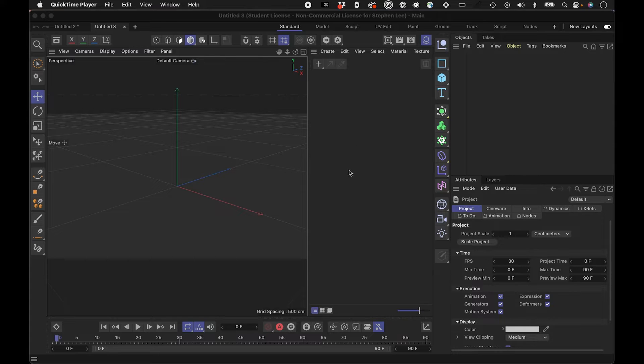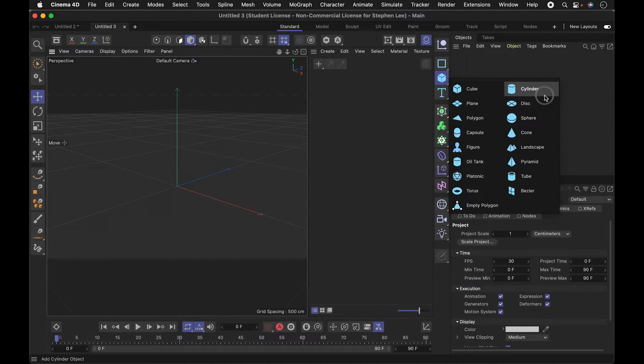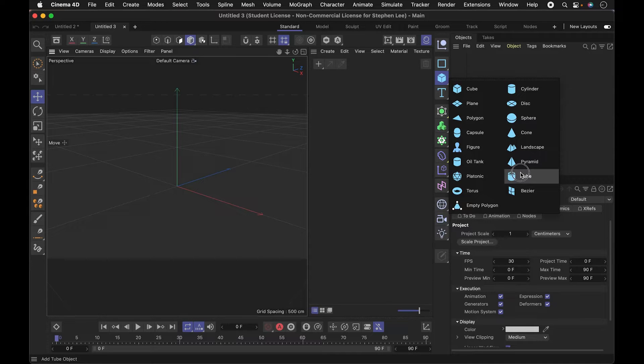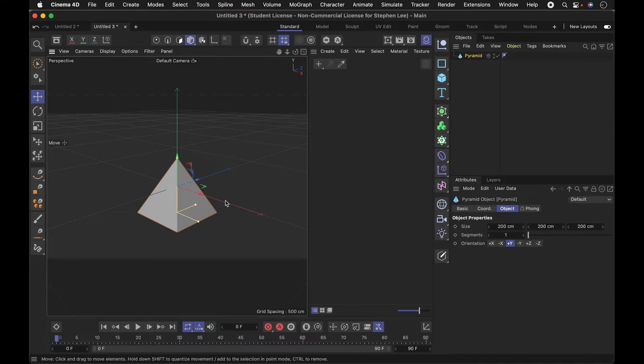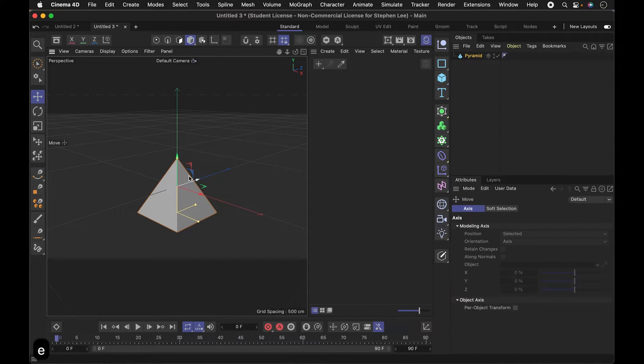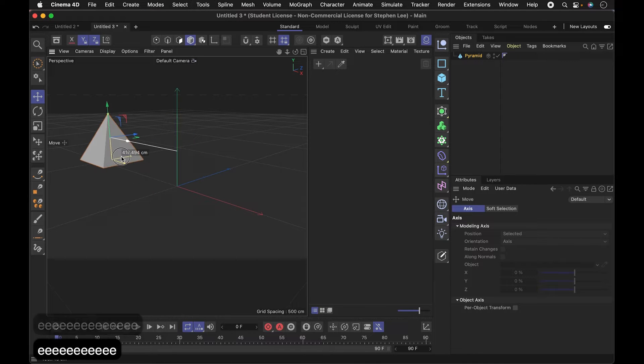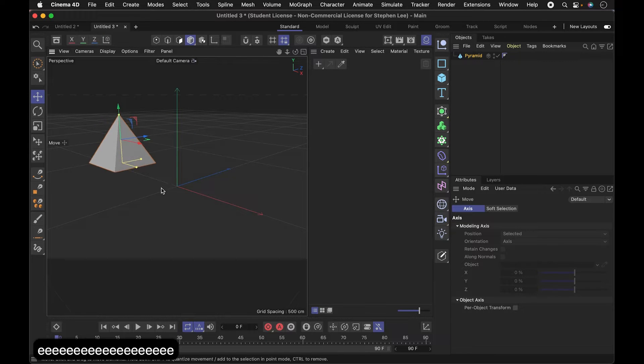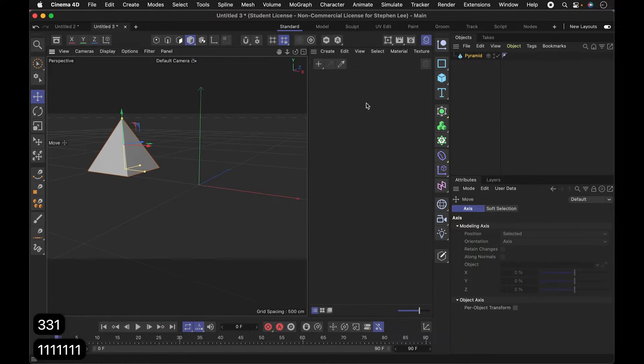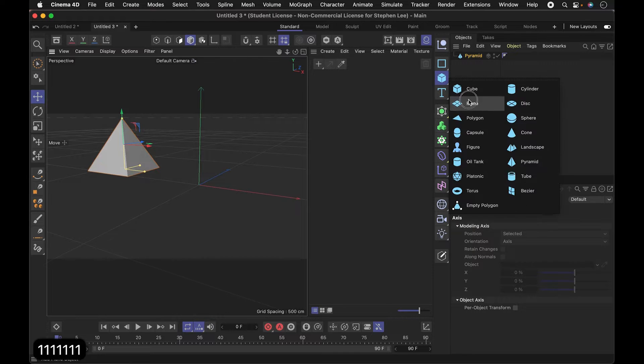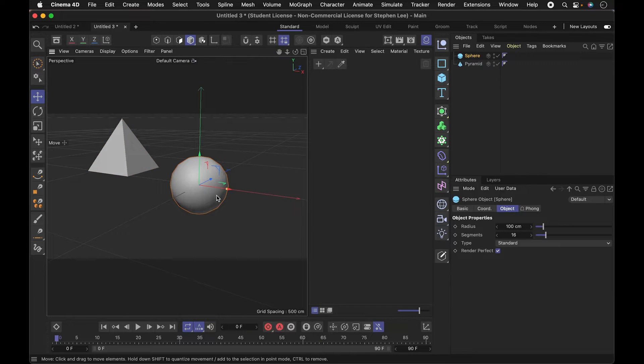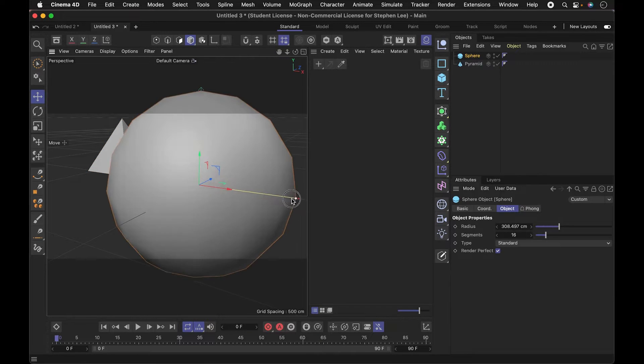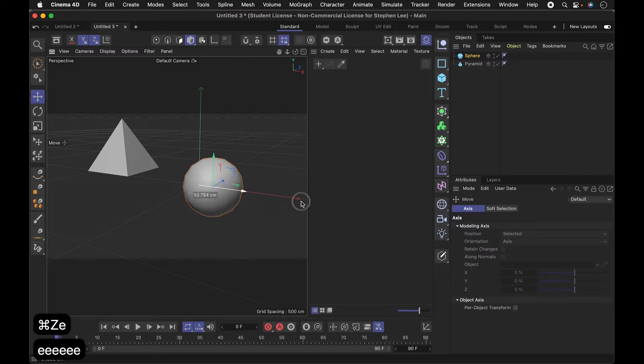To get started, I'm going to grab some simple shapes and start bringing them into the scene and maybe animating them. I'm going for kind of a 90s retro look, so I'm going to pick some shapes like maybe a pyramid. I think a sphere is always good to have in here.